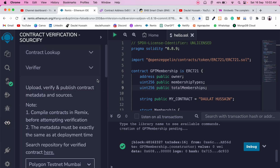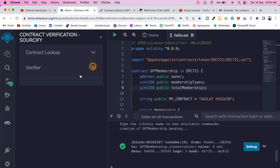Once you install the Sourcify plugin, you'll see its icon. Click on it and you'll find two options. If a contract is deployed to Sourcify or any network, you can pull it and view the code. In this video, we're going to use the verify function to verify the contract and connect it with the ThirdWeb dashboard.